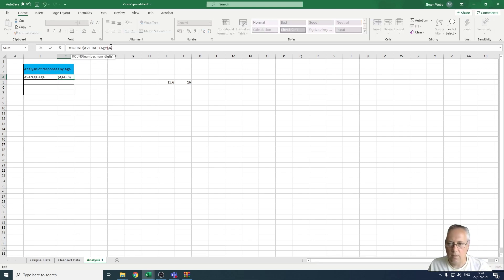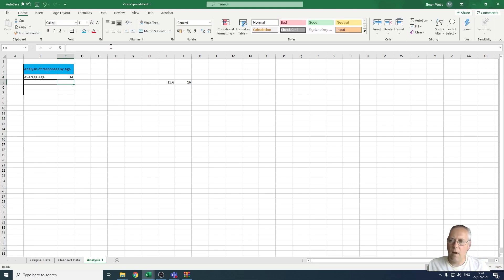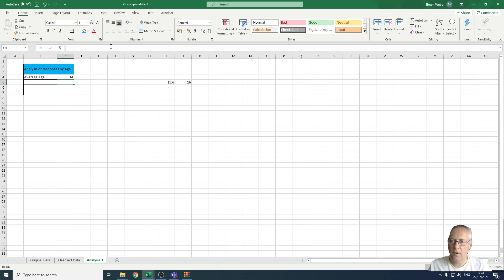That's how you use the ROUND function to round to a specified number of decimal places.